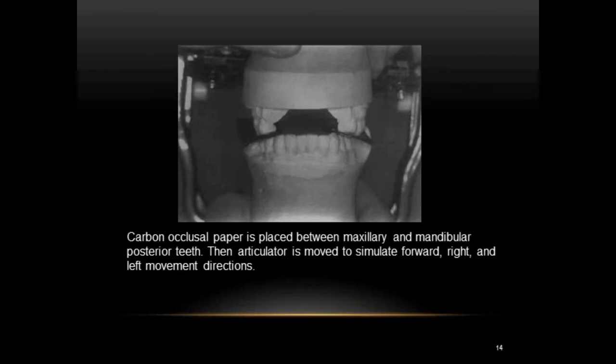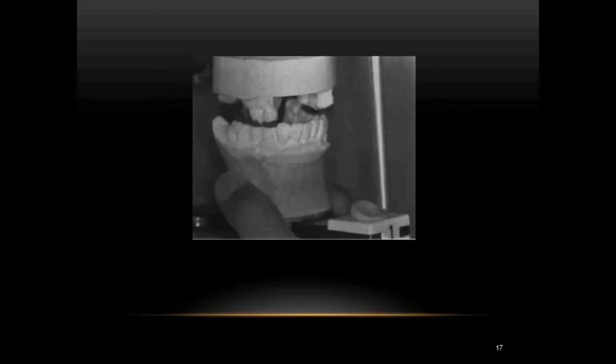The next step is removal of posterior interferences. Carbon occlusal paper is placed between maxillary and mandibular posterior teeth on either side, and the articulator is moved to simulate forward, right, and left movements. Markings are examined and wherever there is interference it is removed. Where teeth are deficient in contact, wax is added until there is even contact, so the upper and lower teeth smoothly glide during maximum intercuspation.